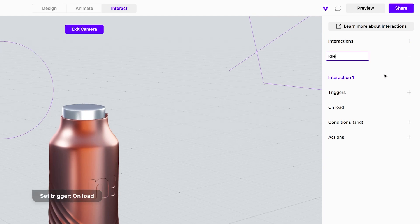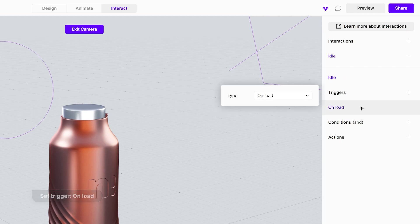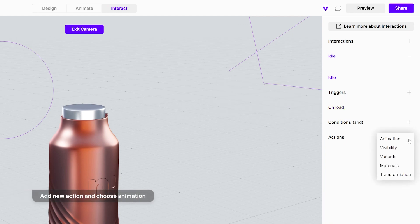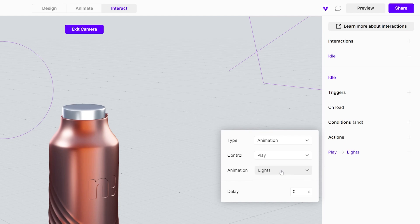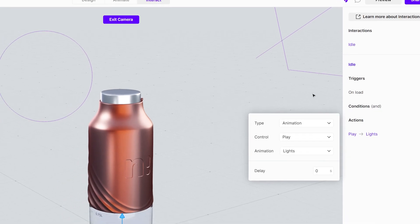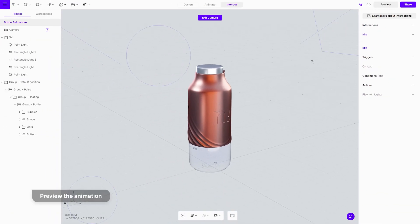This is an idle animation and should start when we load the project. Make sure the trigger is set to on load. Add the lights animation. Review it in the preview mode.